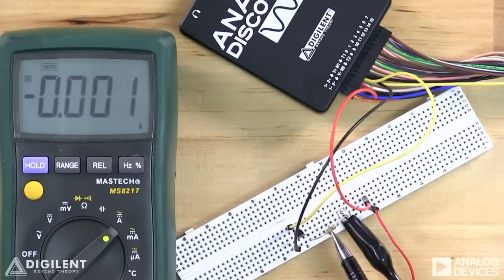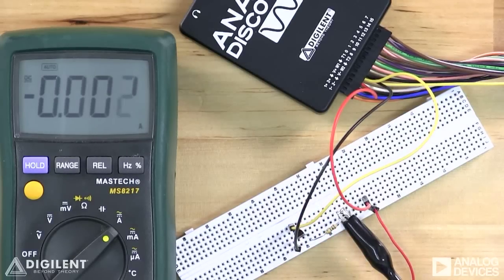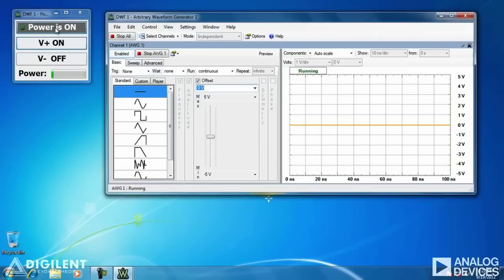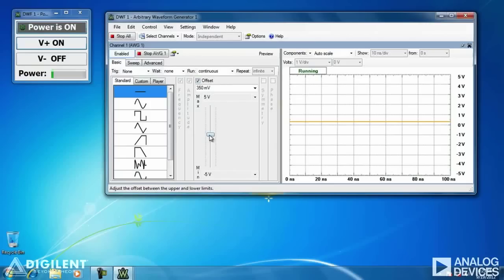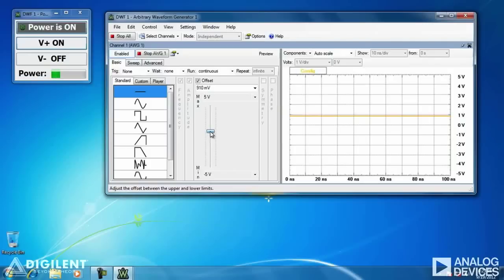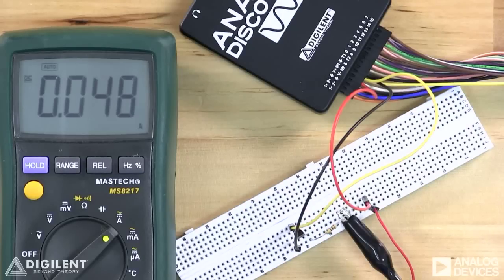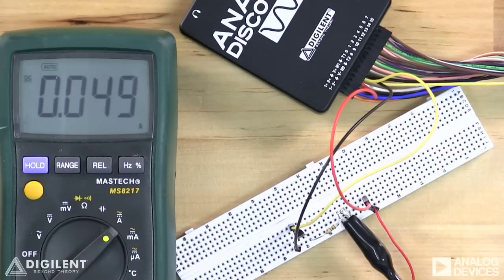Now let's take a look at the response of the current through this resistor as we change our base voltage. We've got our five volts applied to the collector and currently zero volts applied to the base. Gradually increasing that, we're still getting zero amps on the DMM up until about 700 millivolts applied to the base, at which point we start to flow some current through the collector. Increasing the base voltage more results in more and more current through the collector until we reach the maximum power which can be provided by the source, about 50 milliamps. Increasing the base voltage further at that point results in no change in the current.